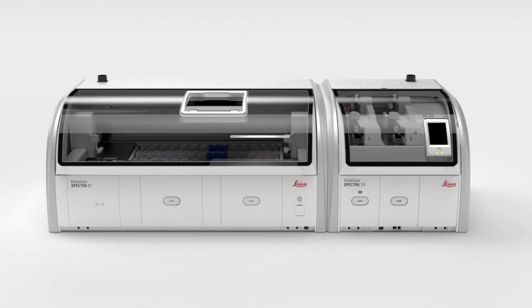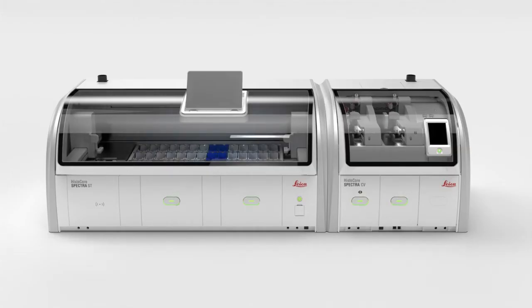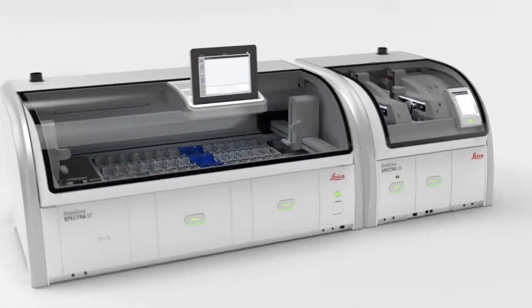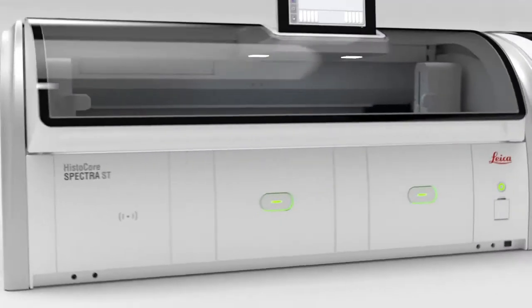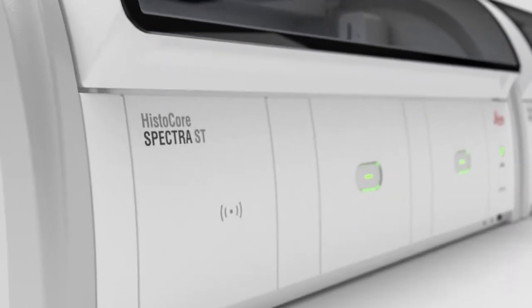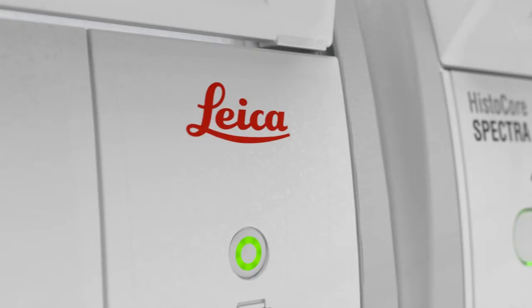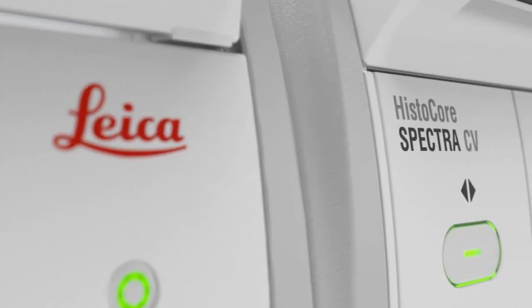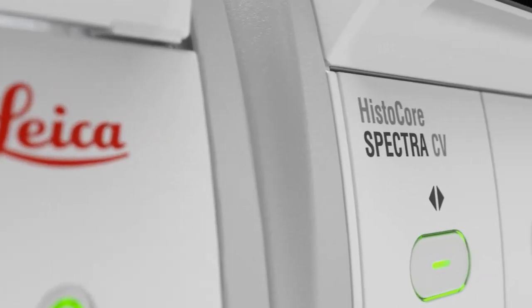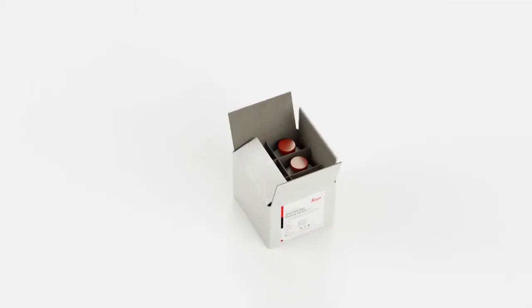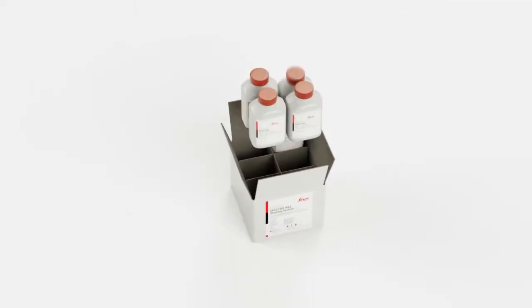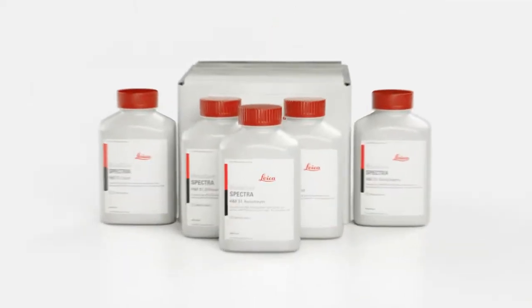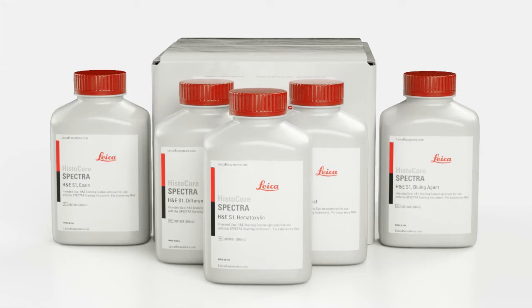The Histocore Spectra Workstation helps histology laboratories meet their increasing workloads while delivering consistent and high-quality stained slides that pathologists require for accurate diagnoses. For increased diagnostic efficiency, Leica Biosystems recommends using the Histocore Spectra H&E staining system with validated protocols.